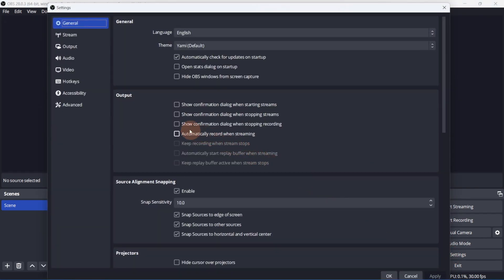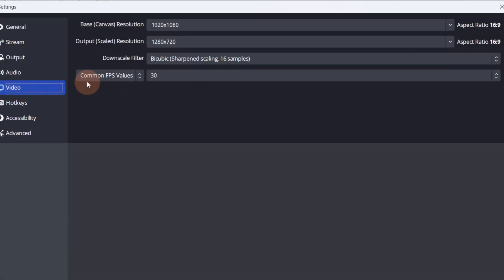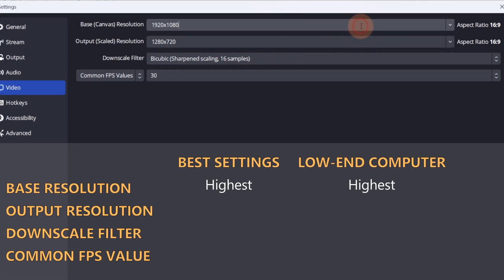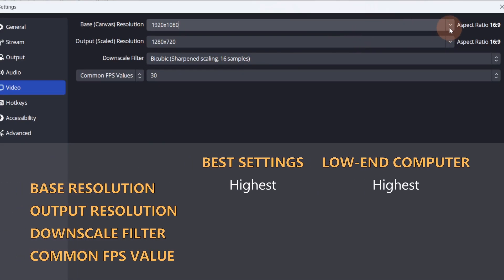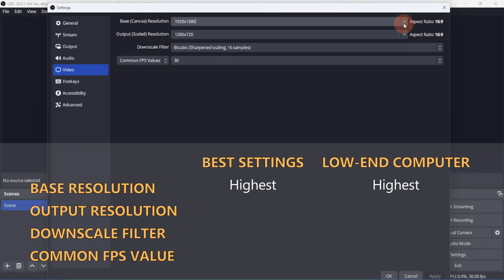We'll start with Video. Set your base resolution to the highest possible resolution. In my case, that's 1920 by 1080.